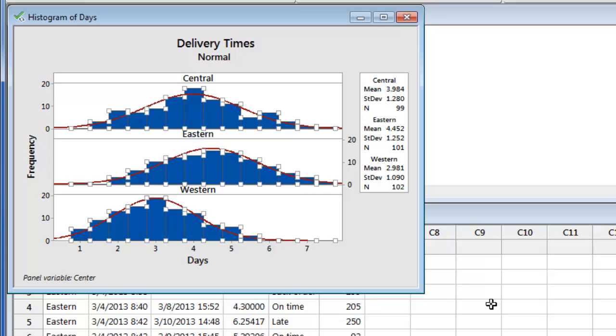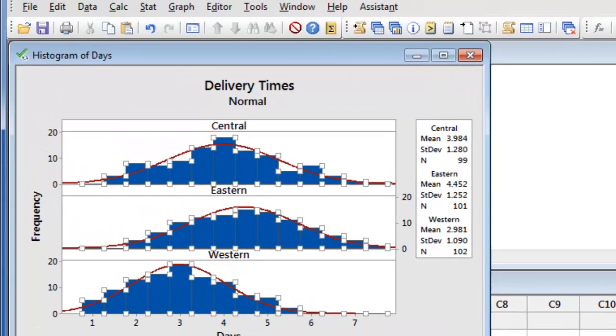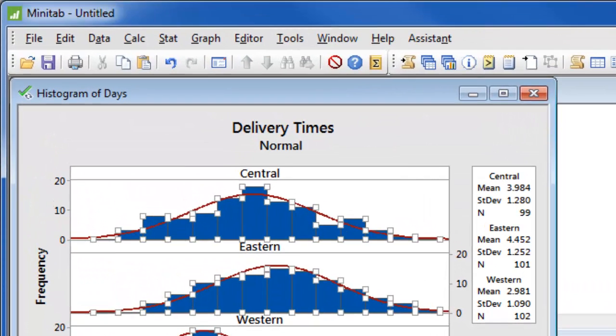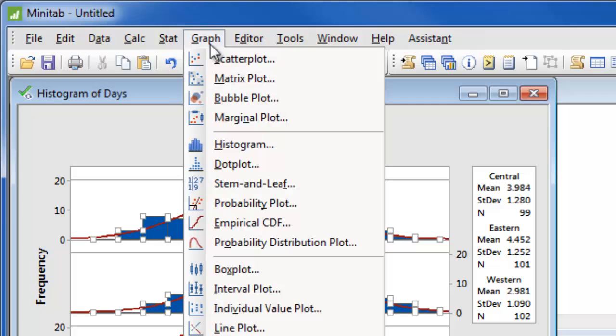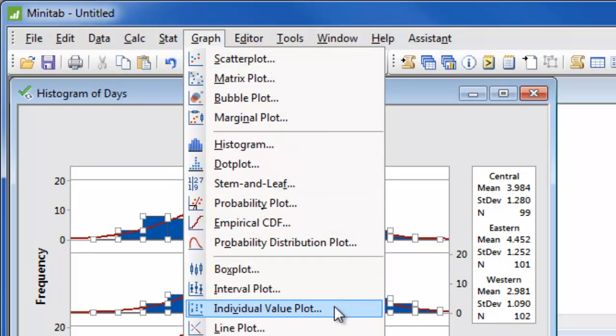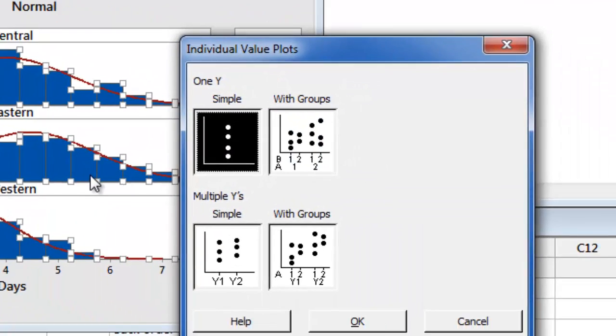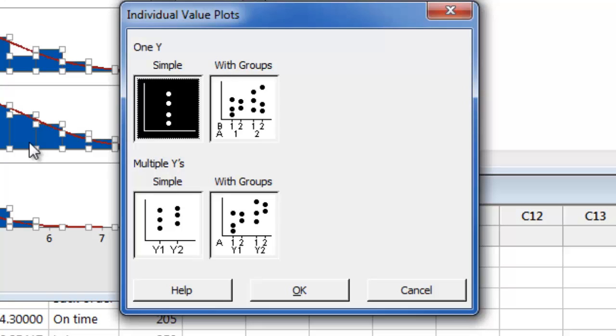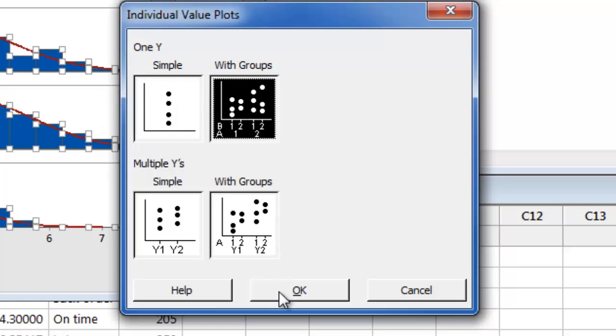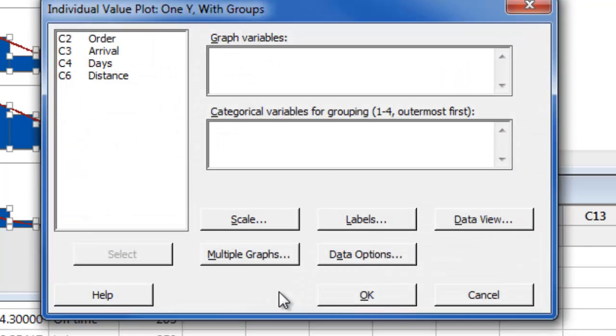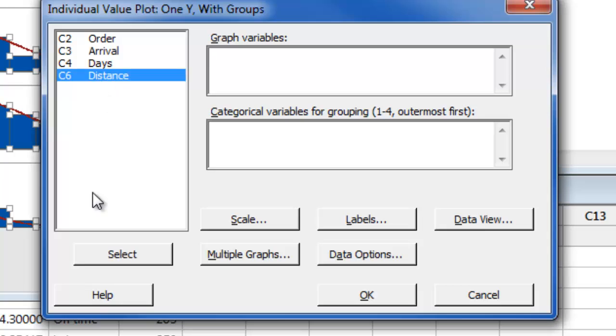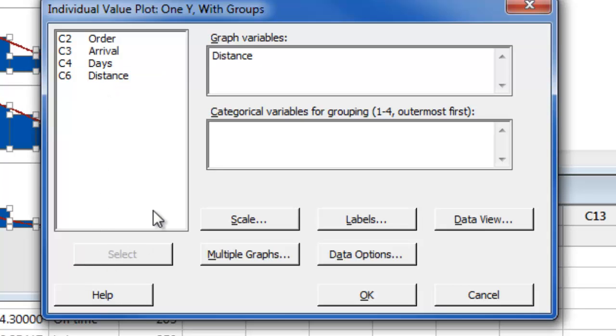To graph each value choose graph individual value plot and in this case we have one y variable, namely distance, and we have different groups designated by our center. So we will choose one y with groups and our distance for the graph variables and center for the grouping variable.